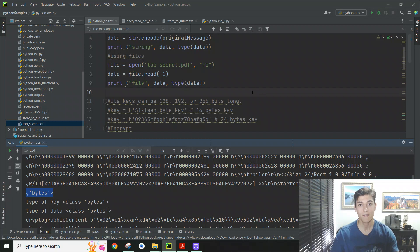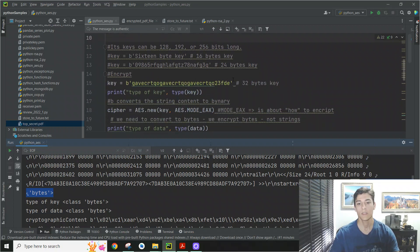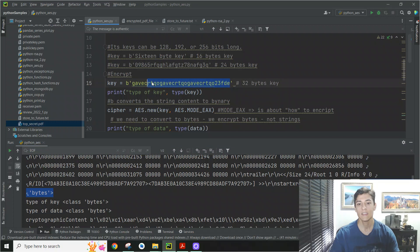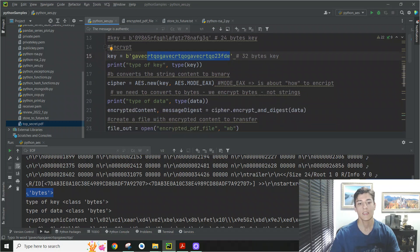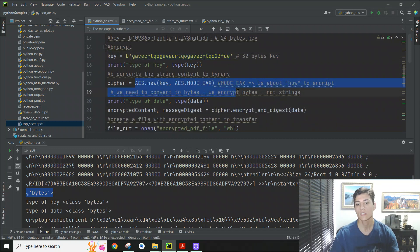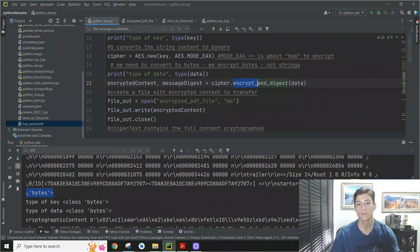So now we have the PDF file ready to be processed by the algorithm. So we define the key. In this case, a 32 bytes key. We could use another size that AES supports. Then we create the AES algorithm. And then we ask to encrypt the data based on the key and the data we have read from the file.